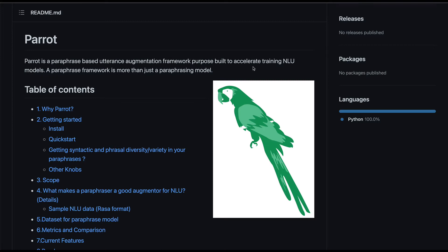For chatbots and conversational AI, one important aspect is paraphrasing natural language text that a user provides. If I say something like 'I want to buy an iPhone,' you should be able to create a lot of similar text for training a natural language understanding bot or conversational AI bot. Having a good paraphrasing system would make a better conversational bot and is quite essential.